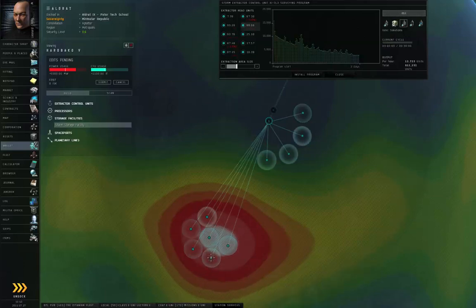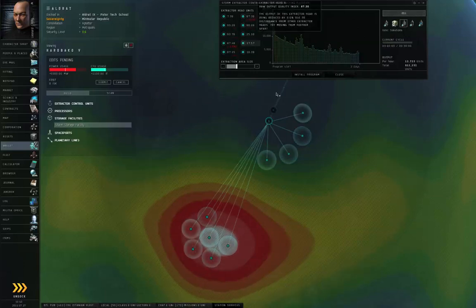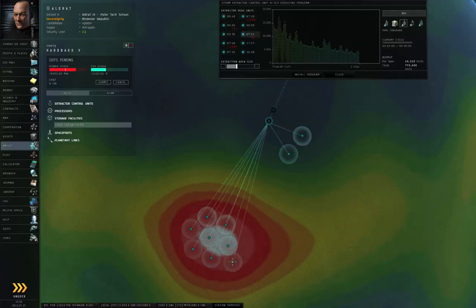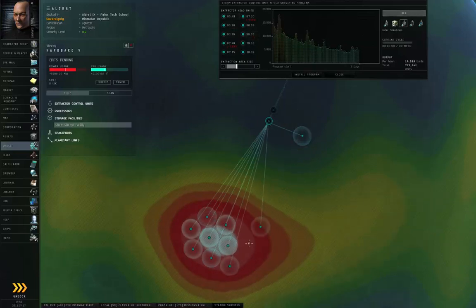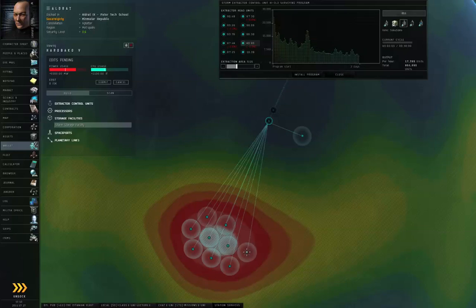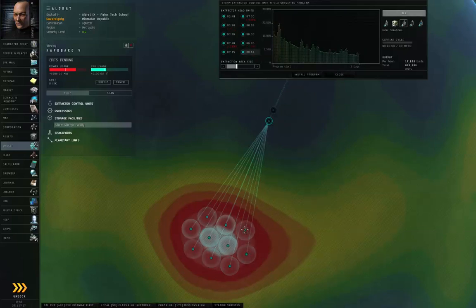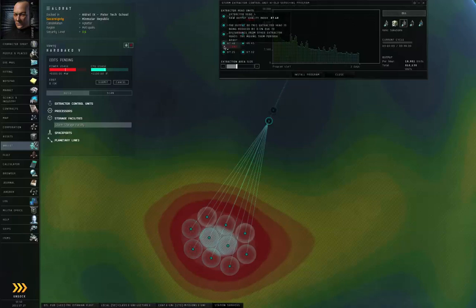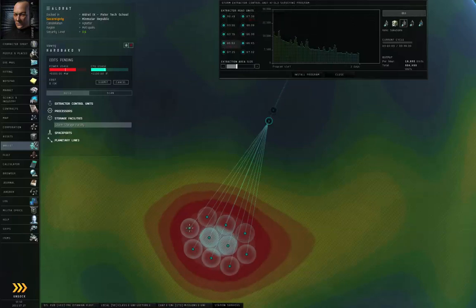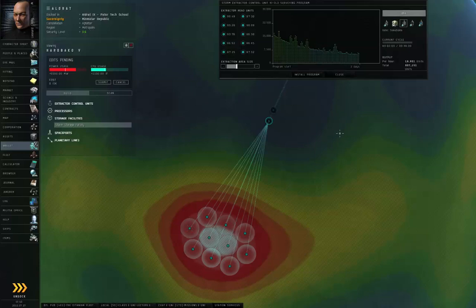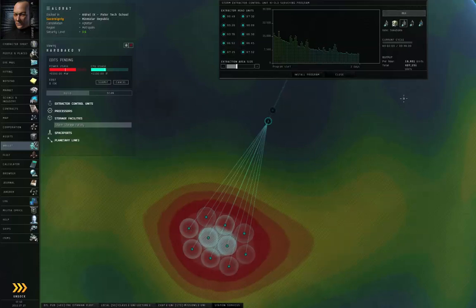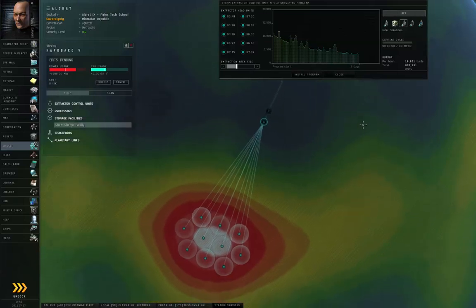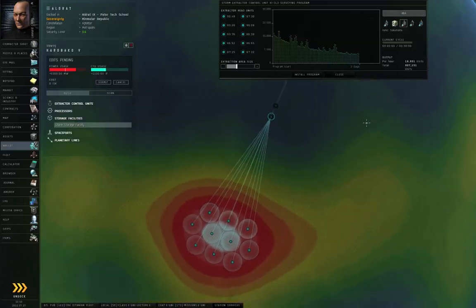And I am going to position the Extraction Heads over this hot spot. They can overlap a tiny bit. Try not to let them overlap too much. If any of your Extractor Heads are overlapping, you will see a negative red percent number. If they're overlapping a slight bit, that's okay. And this is going to be roughly 18,901 units per hour. So, I will click Install Program.